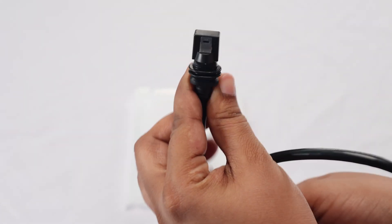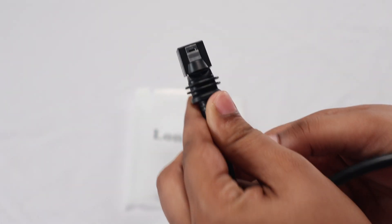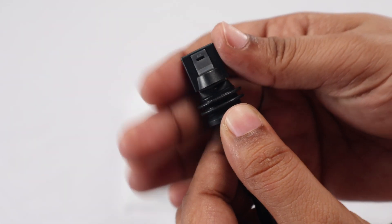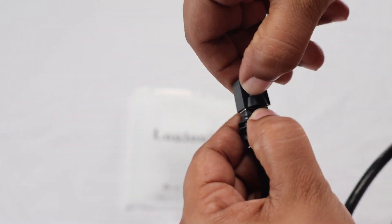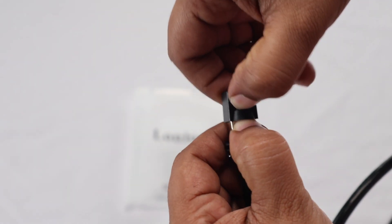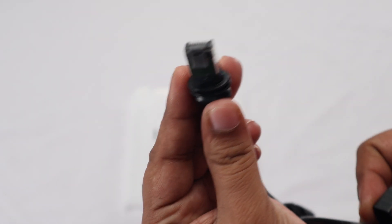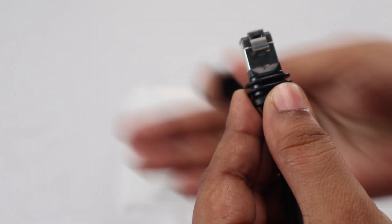This is how the adapter cable itself looks. One end is the connector that plugs directly into the Starlink dish. It's covered for protection.